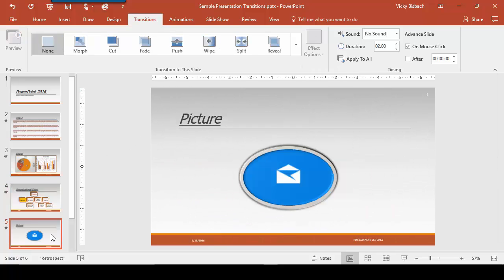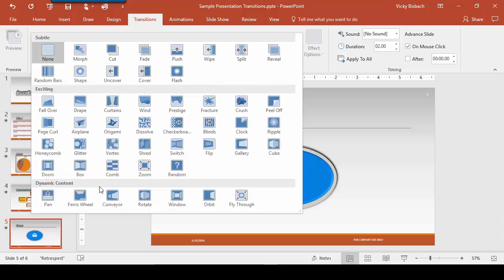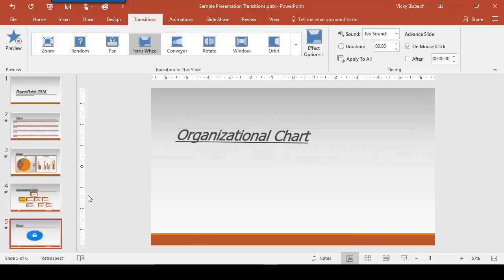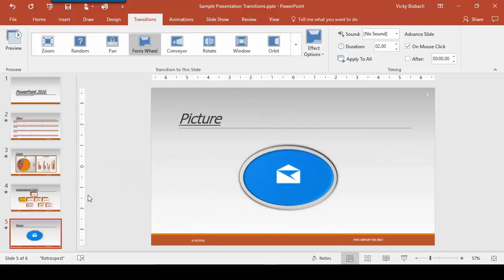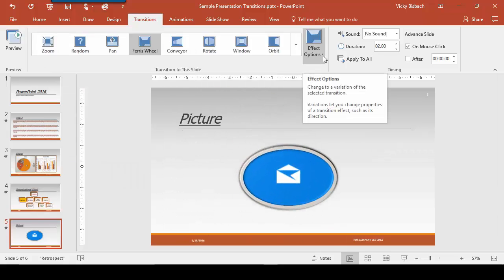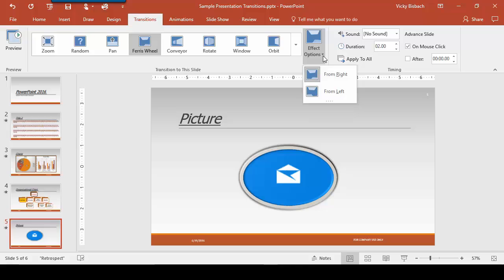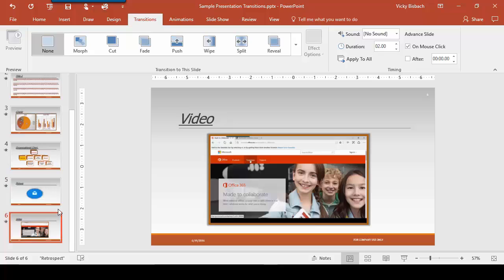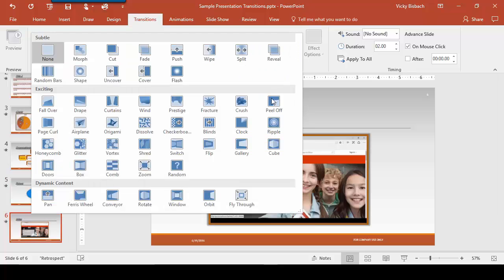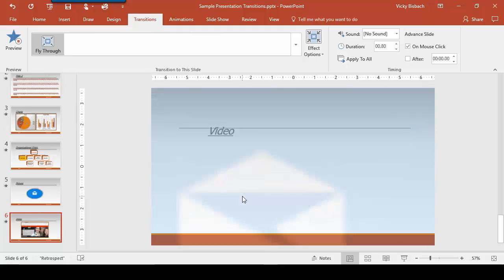Come down to our fifth slide. This time, let's come down to the dynamic content and we'll choose a ferris wheel. Now go to the effect options and you can choose left or right. Come down to our last slide and we'll do a fly through.